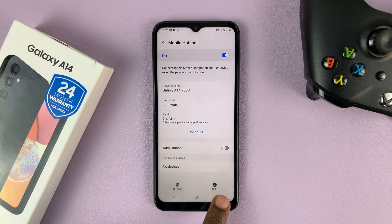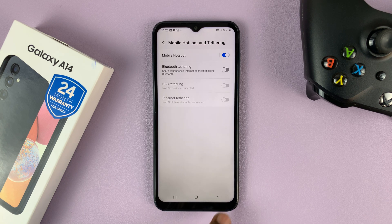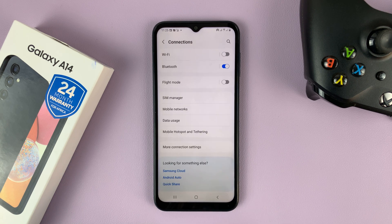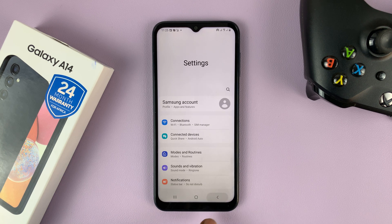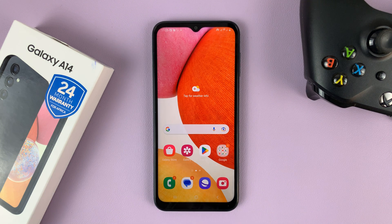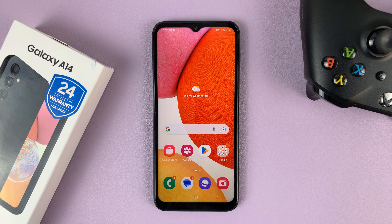And that's basically how to enable and configure the mobile hotspot on your Samsung Galaxy A14. Thanks for watching. Leave your comments and questions down below, and good luck.